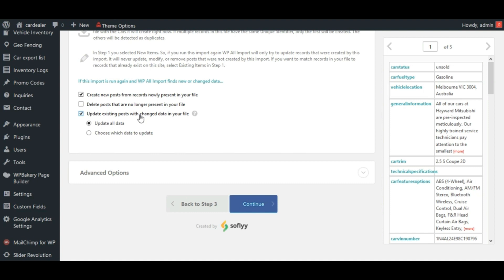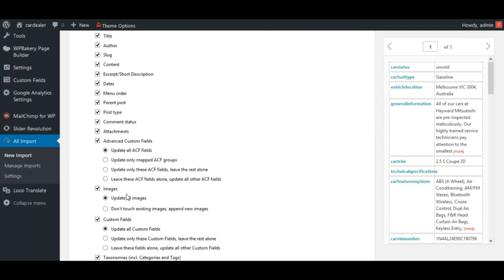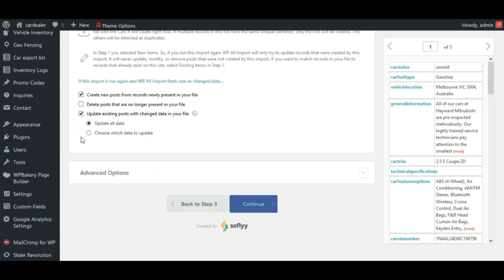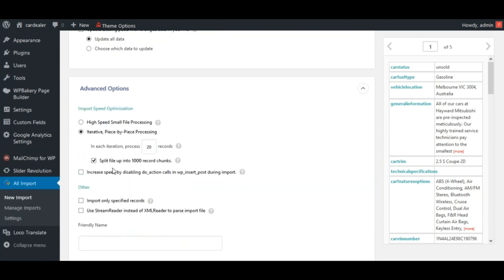Here, for this second option, more options are given in addition. Select these options based on your need. In this advanced options, options for how to process import are given.